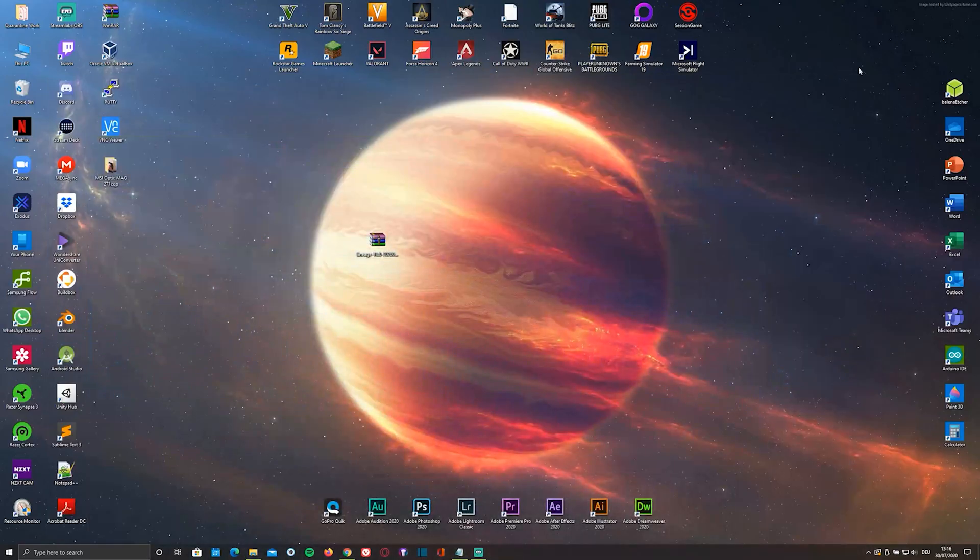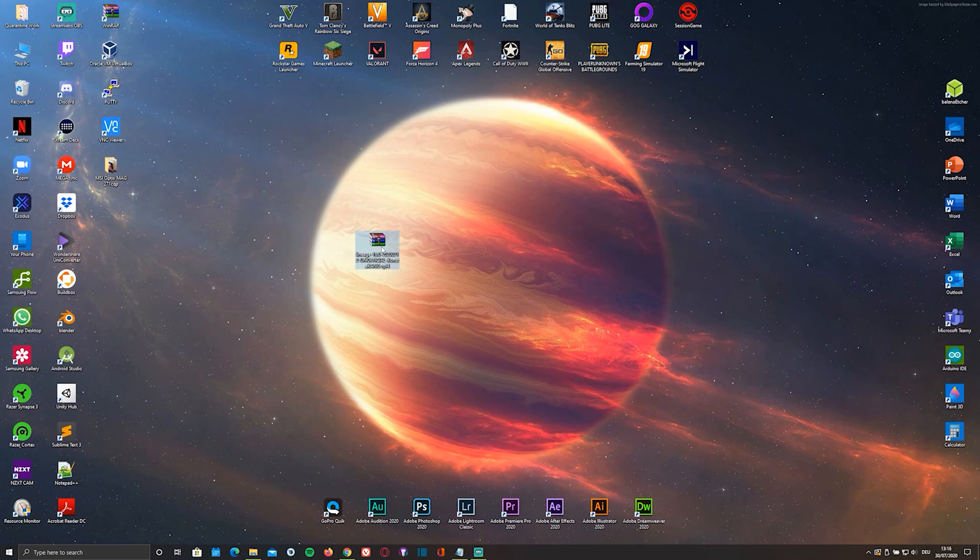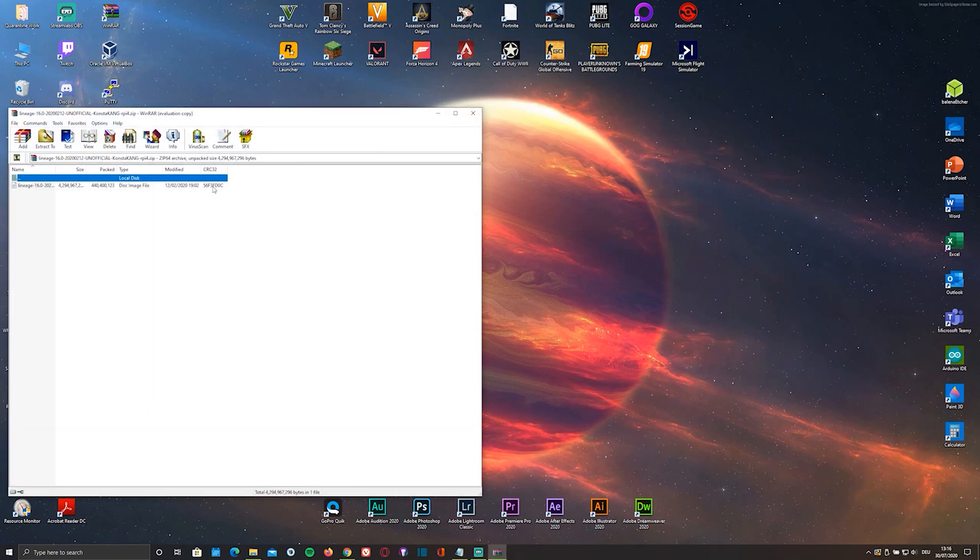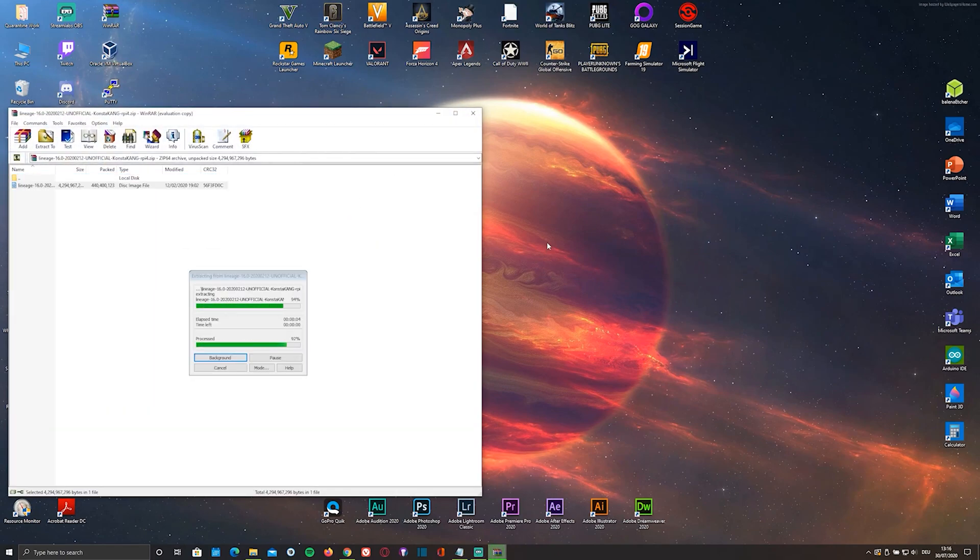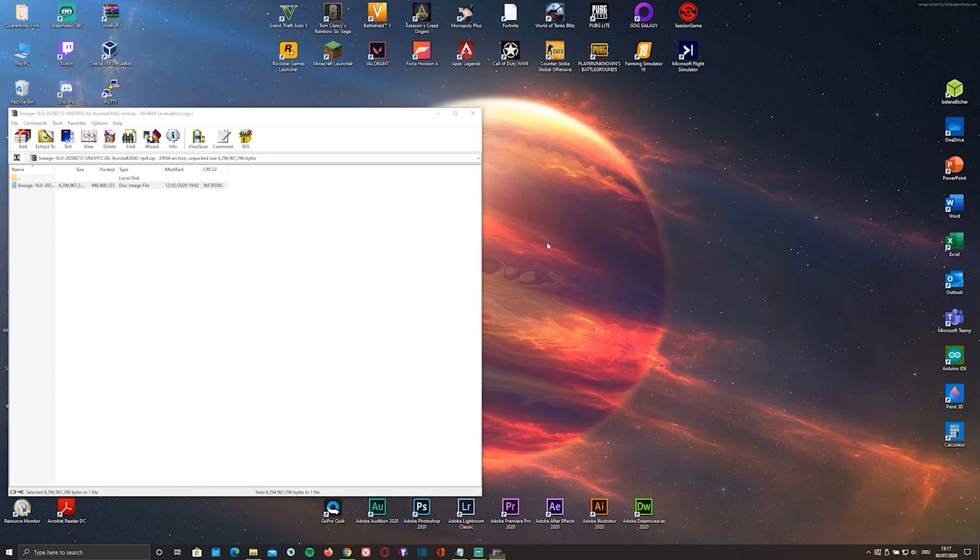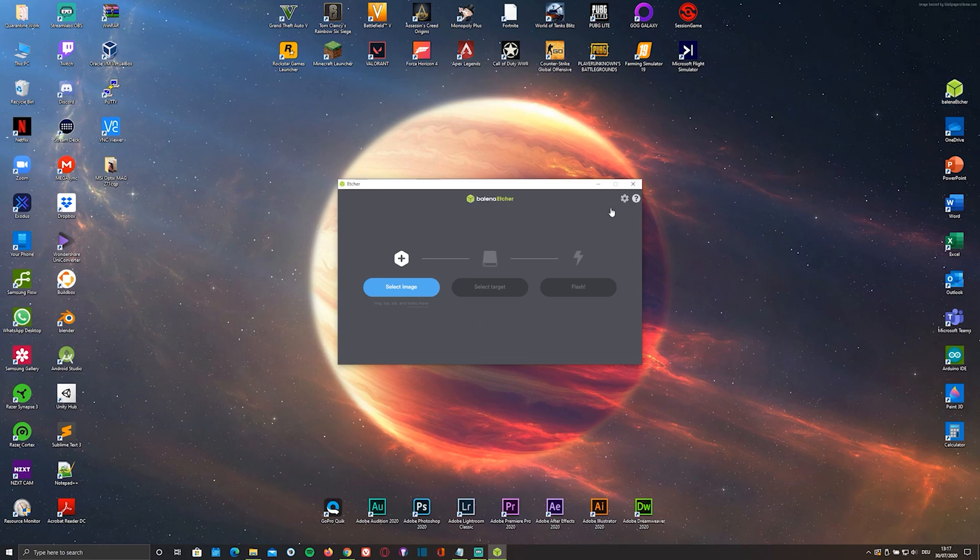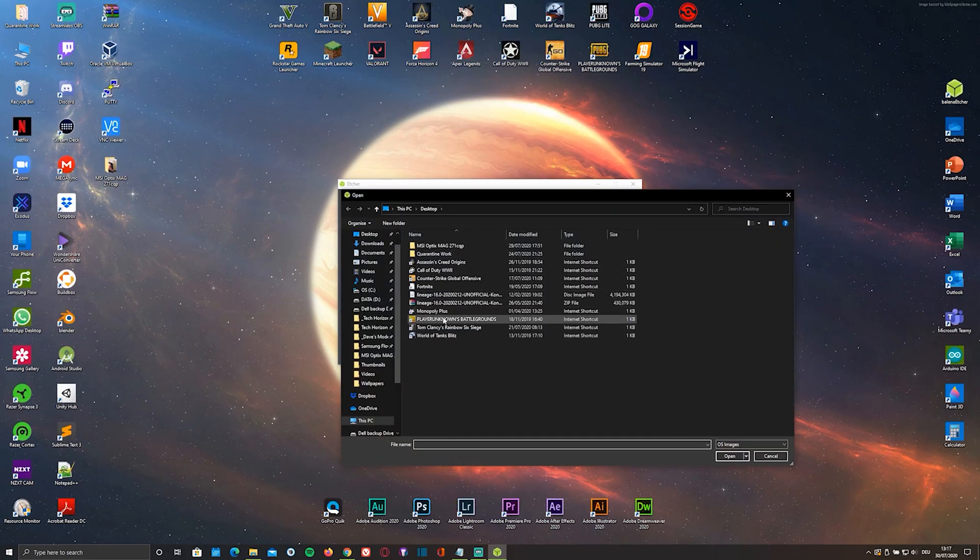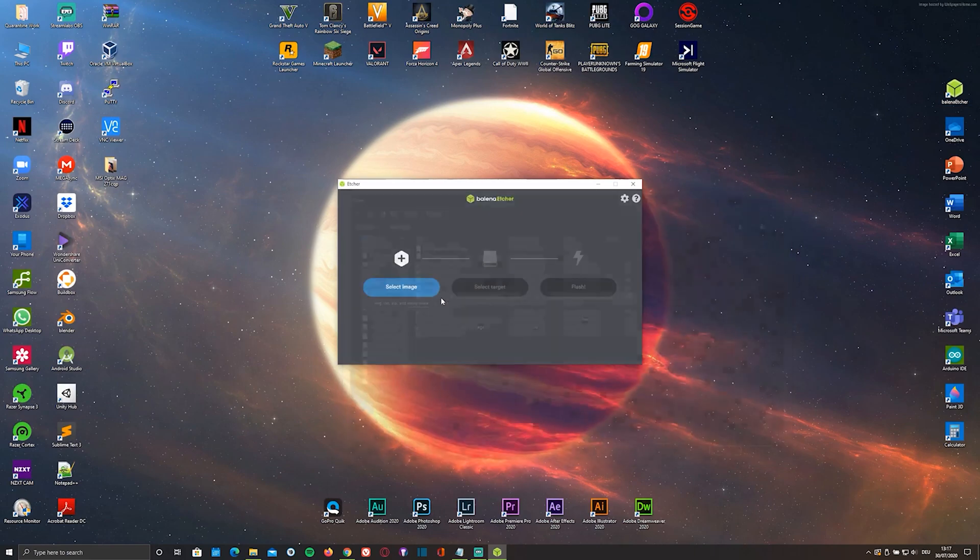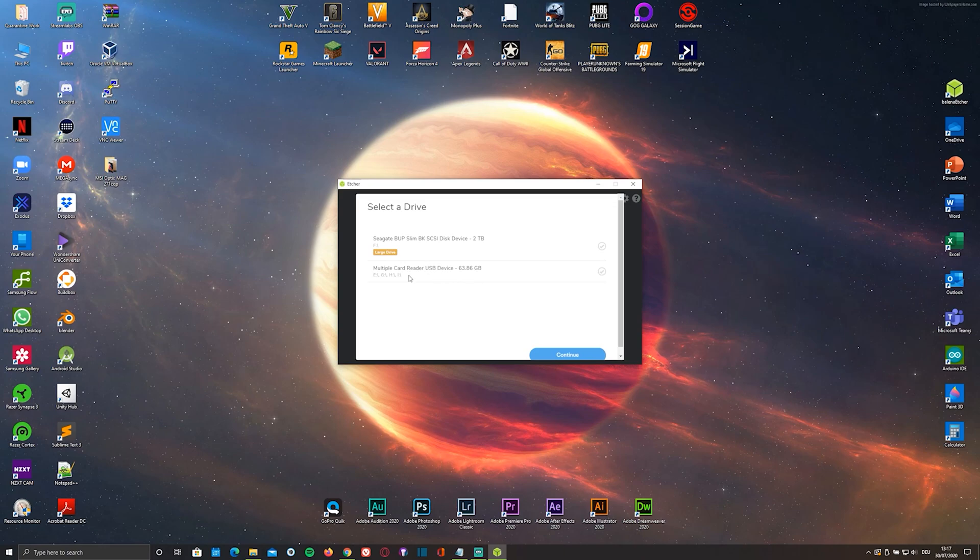Once you've downloaded and installed both, you'll have to extract the image. You can either use WinRAR or 7-zip to do this. Now that you've done that, just open up the flasher and select the ISO file as well as the microSD card that you'll be flashing it onto.